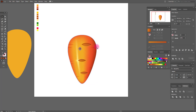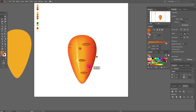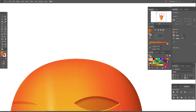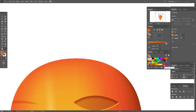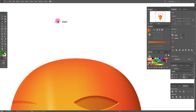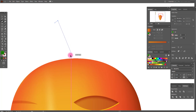Select only this ellipse, copy and paste it, group it, put it here, and don't forget to make it smaller. Now I'm going to draw the leaves. We need the Pen tool and a dark green color.